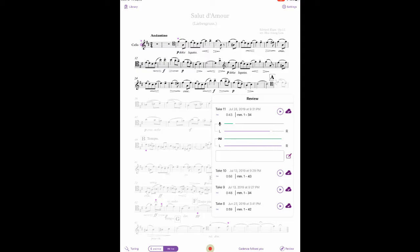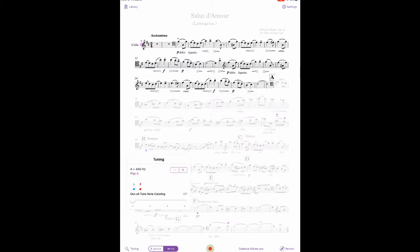Cadenza also has an option to measure the intonation of your performance against an A440 standard and let you see the results. To access this feature, tap the Tuning icon in the lower left corner. This will bring up a panel that includes a slider called Out-of-Tune Note Coloring.